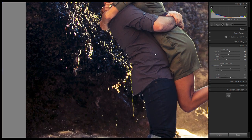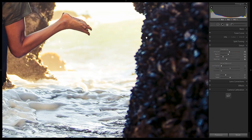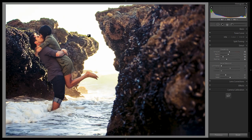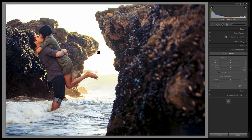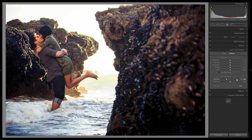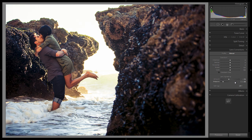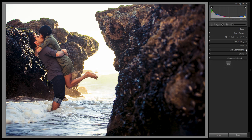Noise reduction looks okay so we'll skip it. Go down to lens corrections — the last thing is adding a vignette to pull emphasis toward the center where our couple is. I like to be very subtle: amount at negative 15, midpoint pulled all the way down to 10, which drags that subtle darkening effect across the image rather than creating a strong edge vignette.